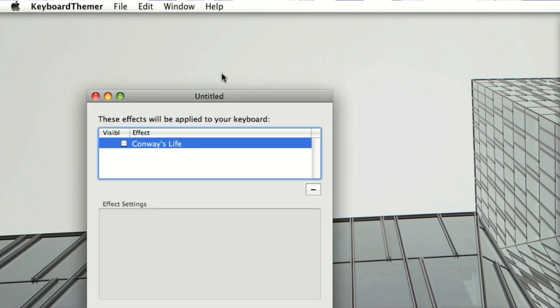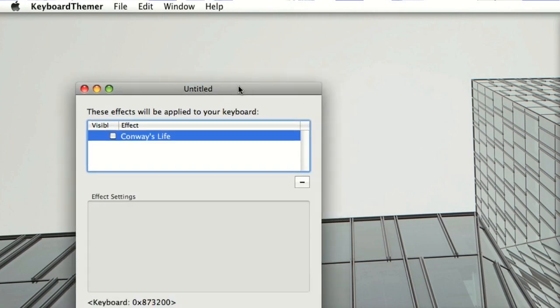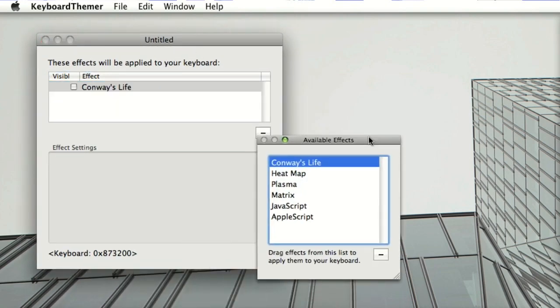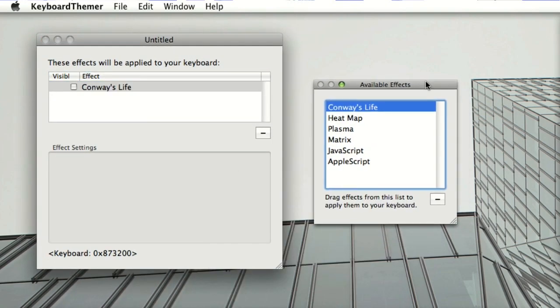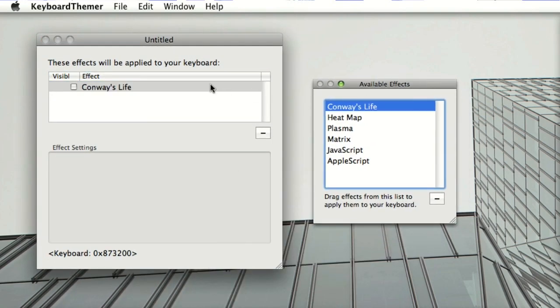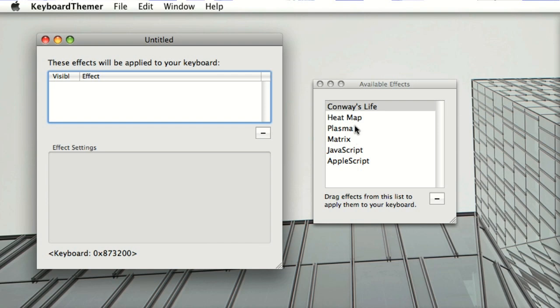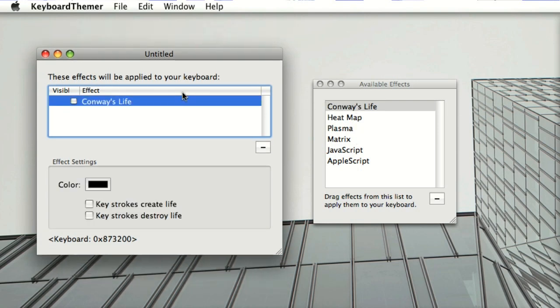This is the software. It's a Cocoa application called Keyboard Themer and you apply effects to your keyboard by choosing from this list of available effects and dragging and dropping them into this list of effects that will be applied to your keyboard.